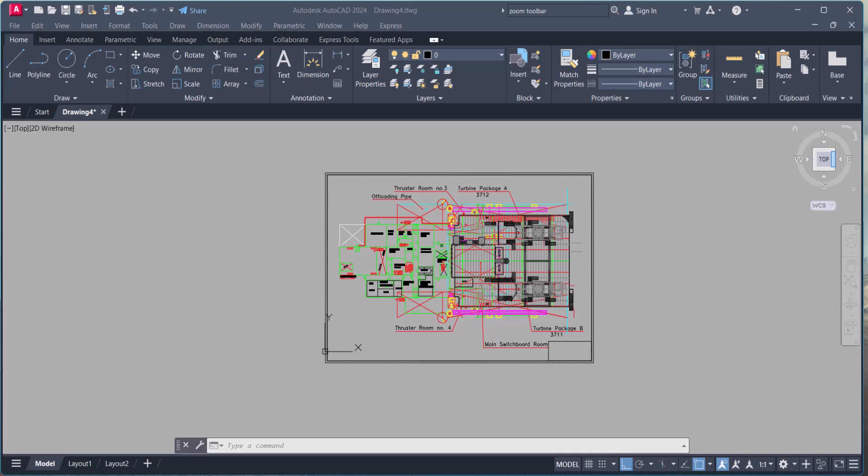Hi there, welcome back to the channel. Today we are diving into something super simple yet super powerful: the zoom command in AutoCAD. Whether you are a beginner or a seasoned user, mastering the zoom command can make your drafting experience a lot smoother.